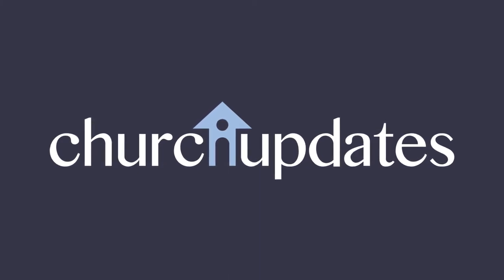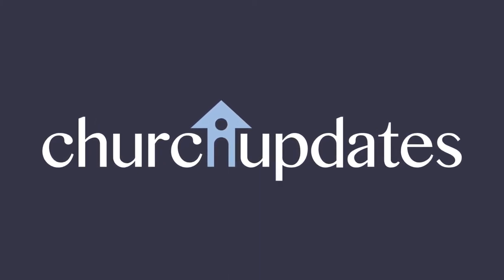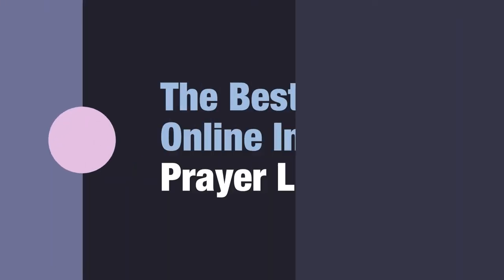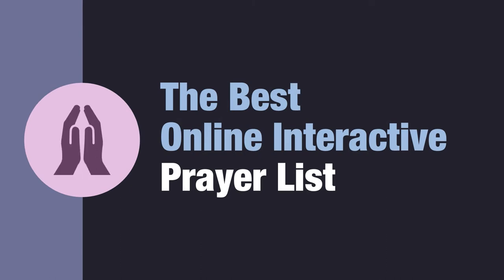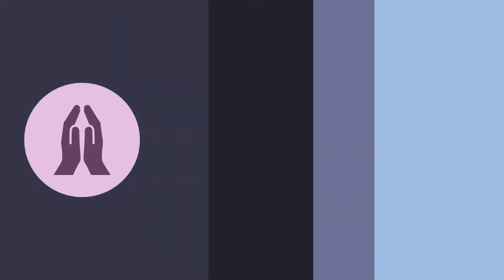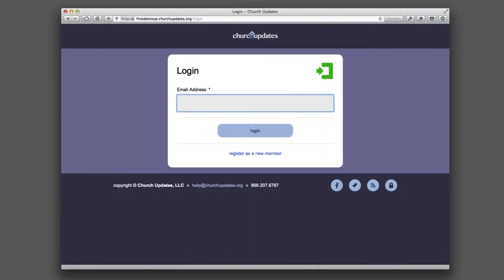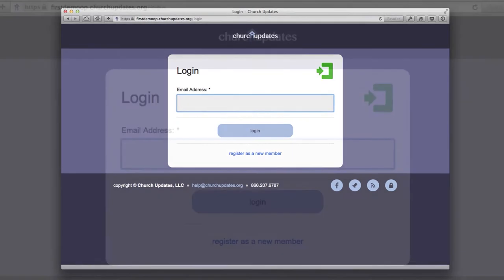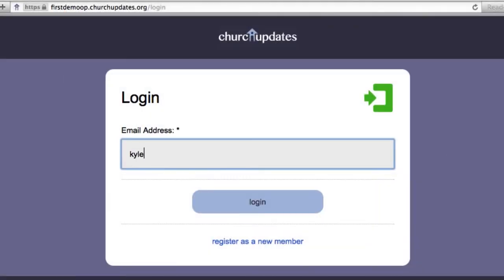Your prayer list is important to your members and to your ministry. Unfortunately, it is also time-consuming and difficult to manage — but it doesn't have to be. When your congregation uses Church Updates, your prayer list is streamlined, simplified, and incredibly effective. Here's how it works: to find out who needs prayers, a member visits the Church Updates website for your congregation.